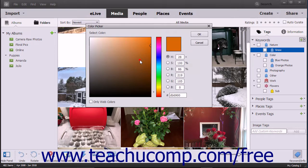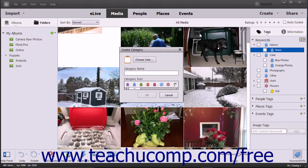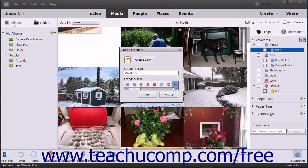To assign a color to the new tag category, click the Choose Color button, select a color from the Color Picker dialog box, and then click the OK button within the Color Picker dialog box. Type a name for the new tag category into the Category Name field. Choose an icon for the category from the choices shown in the Category icon list. When finished, click the OK button to create the new tag category.